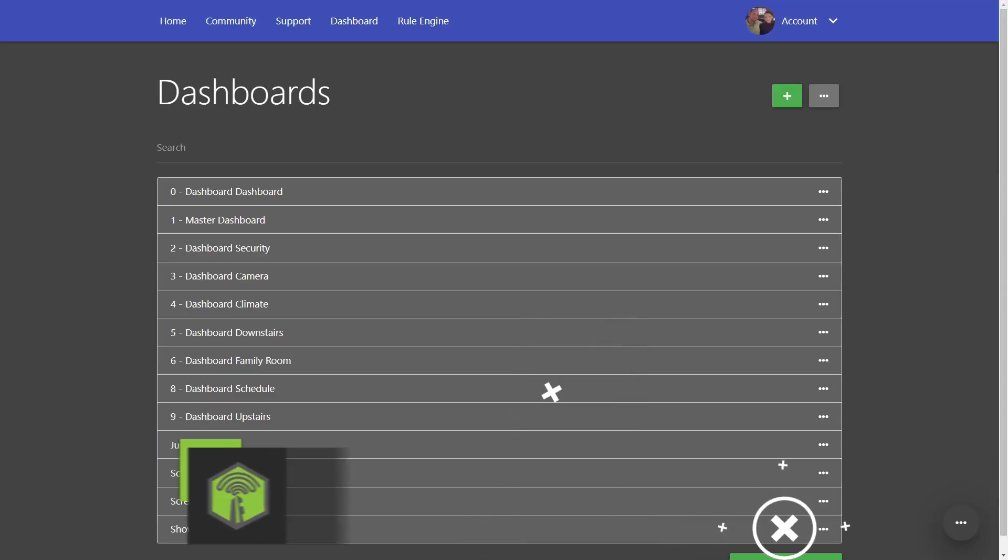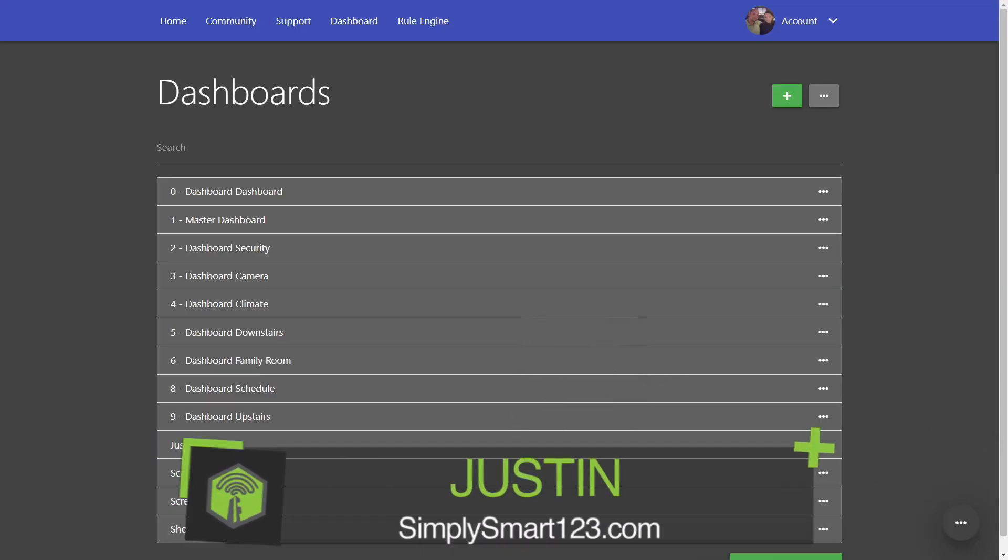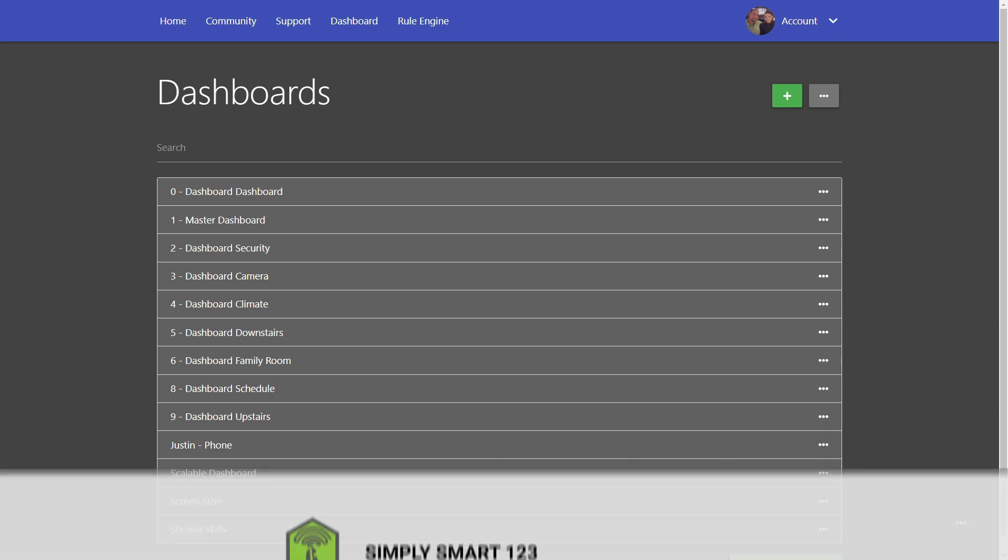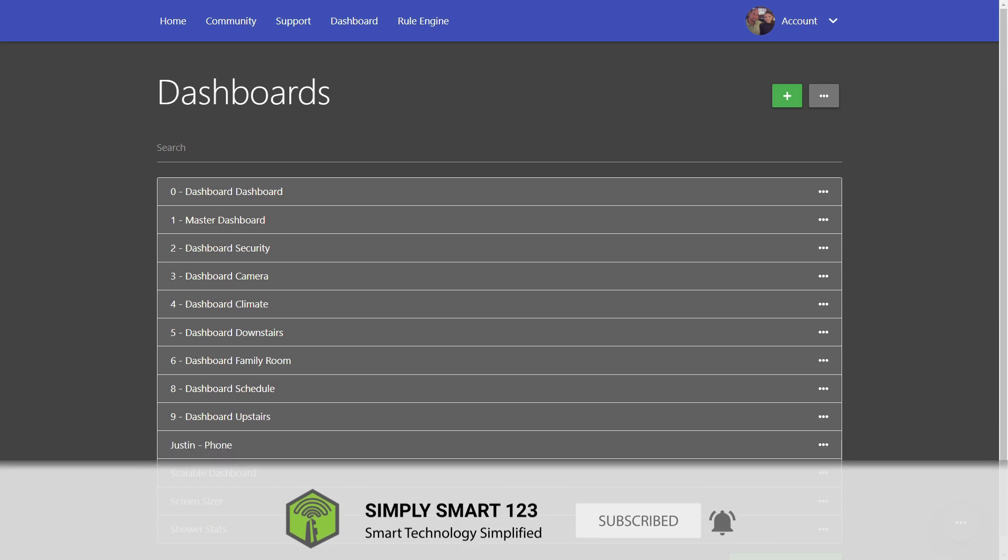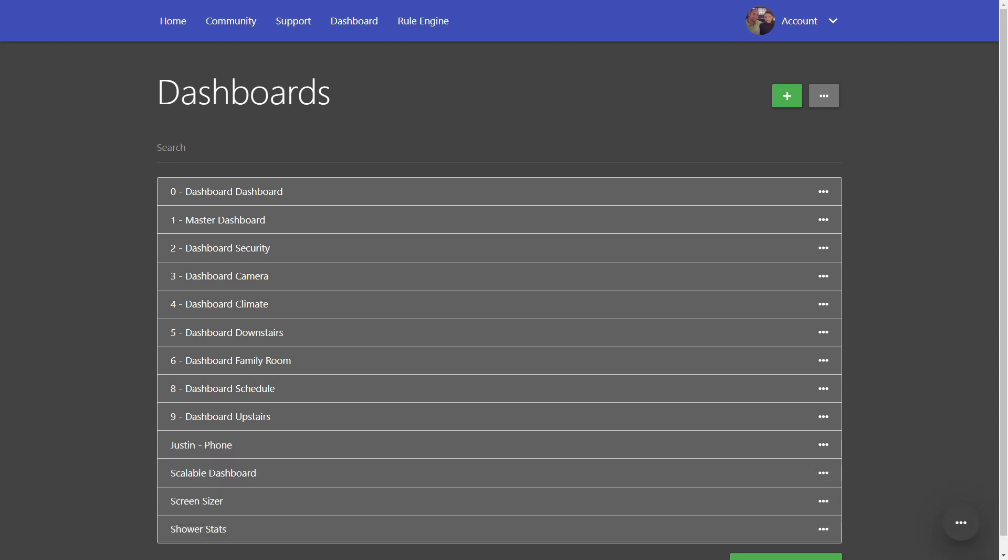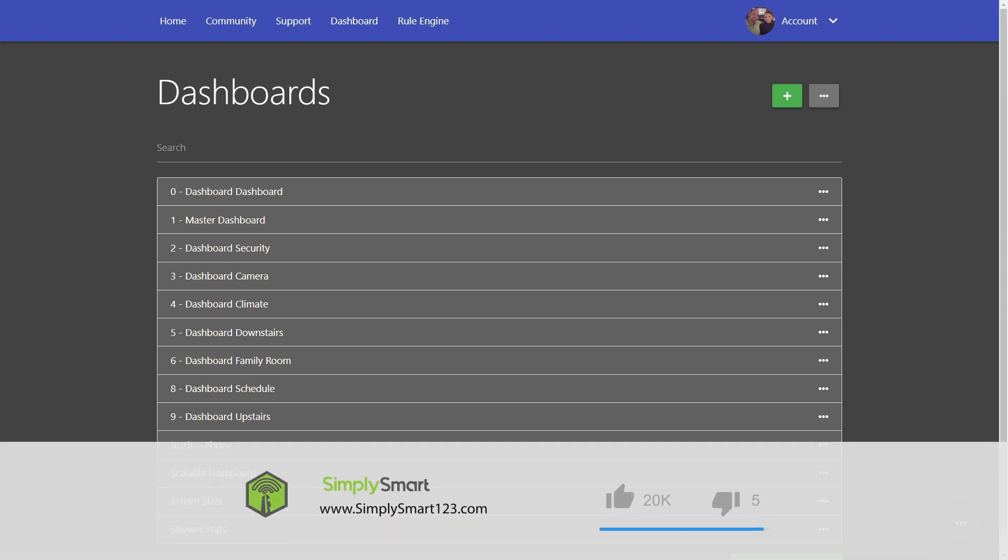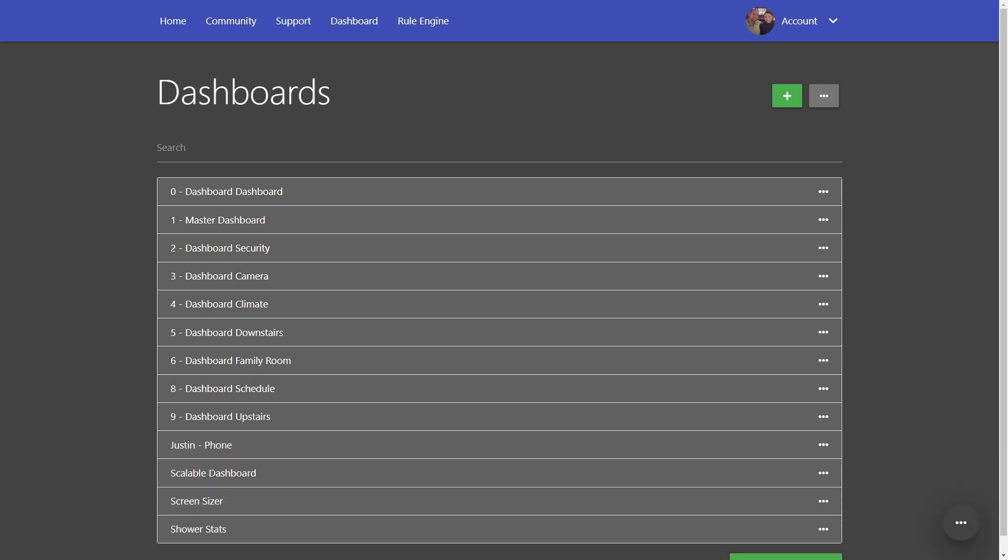Hi, this is Justin from Simply Smart where we make smart home technology as easy as one, two, three. If you're interested in smart home technology, consider subscribing for more content like this. Also check out the video description for the three simple steps to building the ultimate smart home.